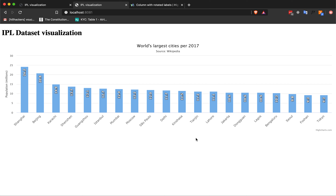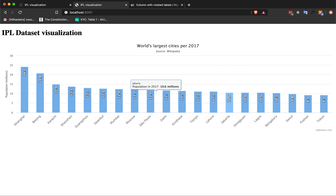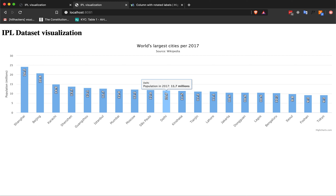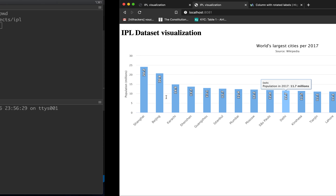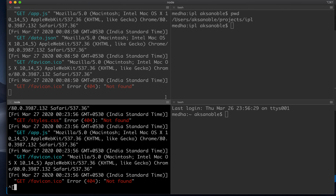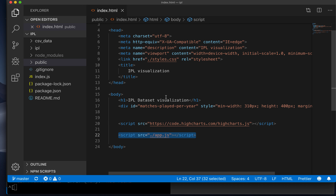As part of the IPL dataset visualization, we will now see how so far we've rendered this dummy visualization with some sample data set. Now we will try to see how to actually get the real IPL data into this particular visualization. So for that, what we will need is to prepare the data in the first place.